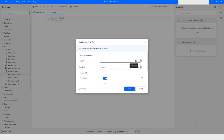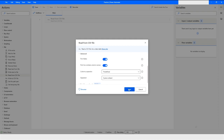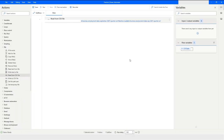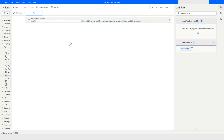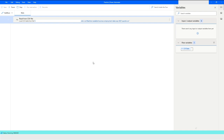I will click on the icon to select the file — this is my file path — and then I will click on Save. Now when I run the bot you will see that the data will be stored in the CSV table variable.